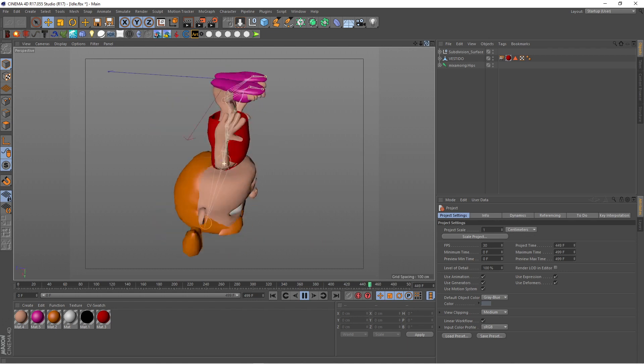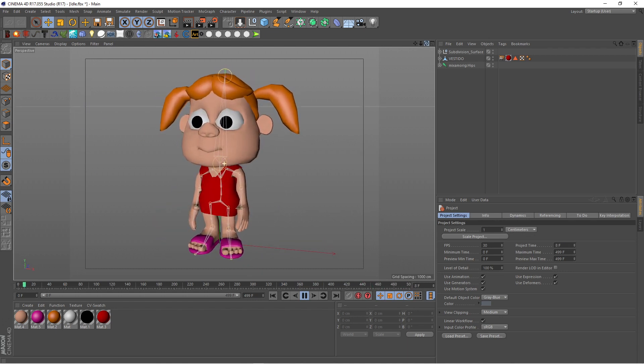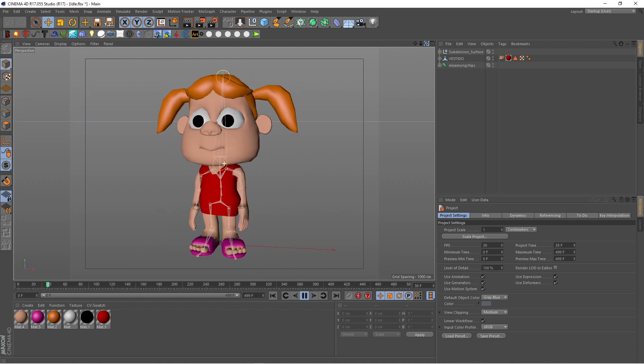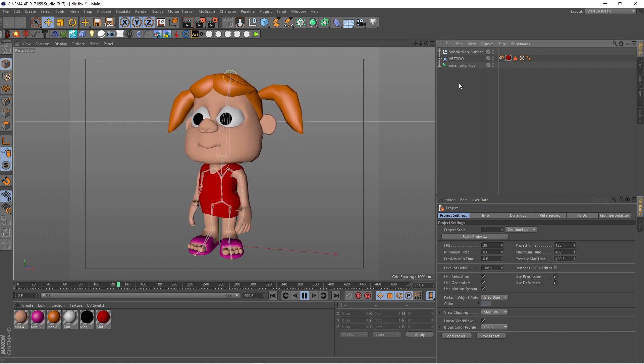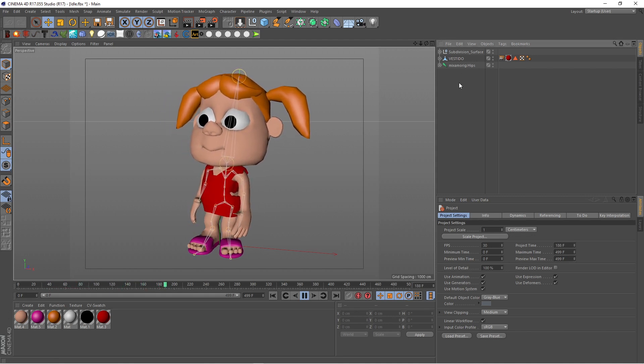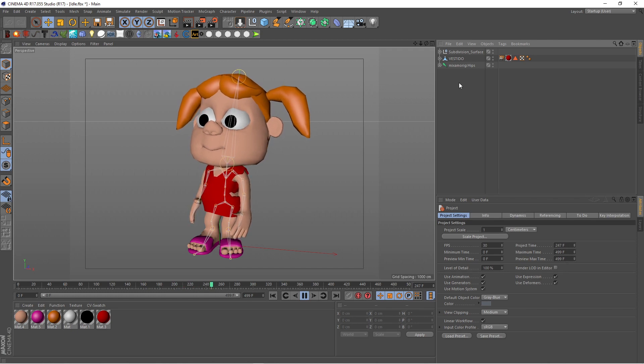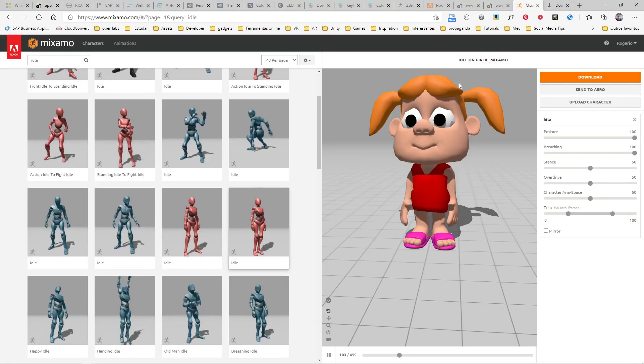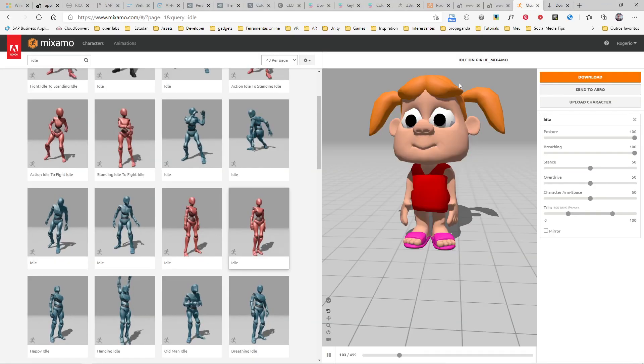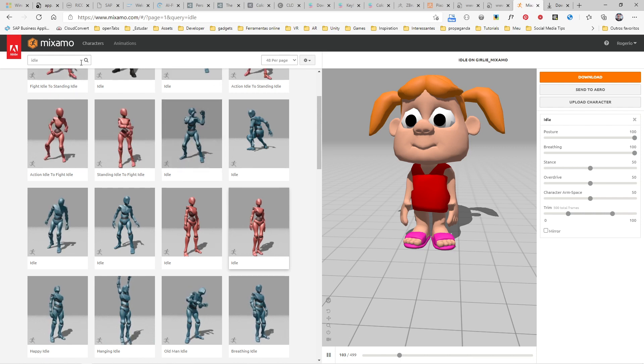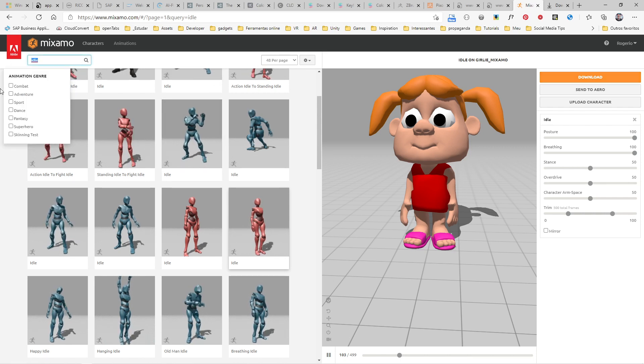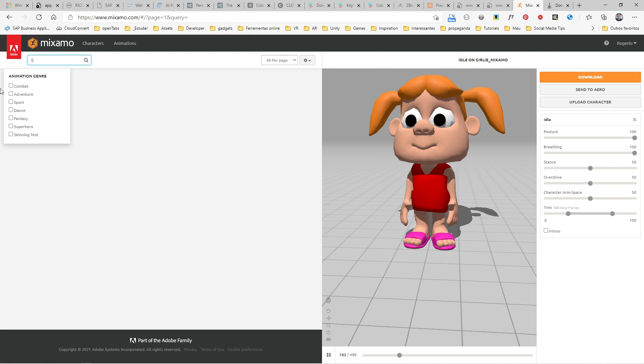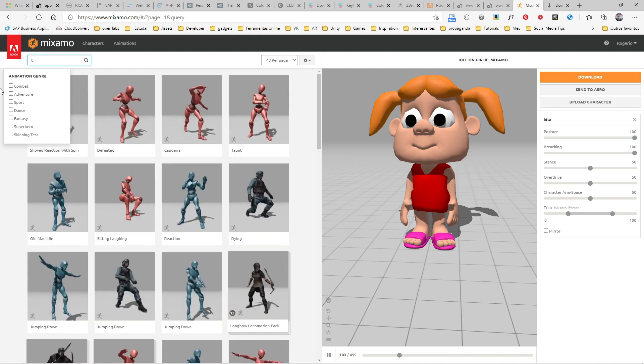Maybe you don't want to animate the character, just want to pose it, and you didn't find any files here that you like and you want to make your own pose. You can just type here T-pose.